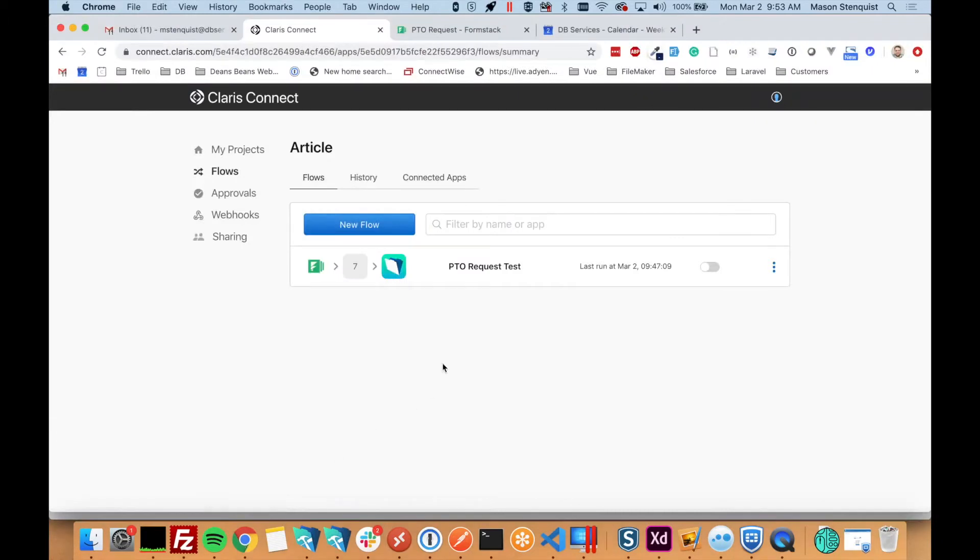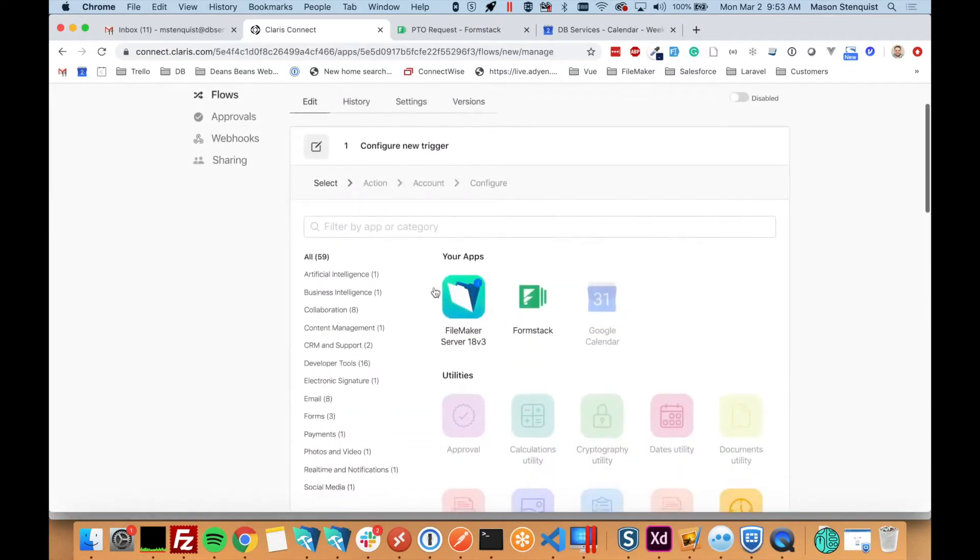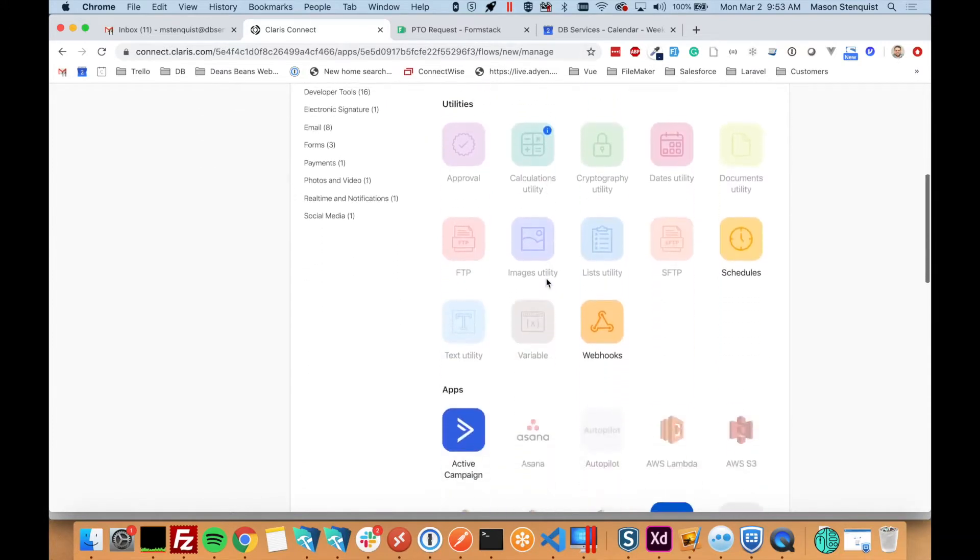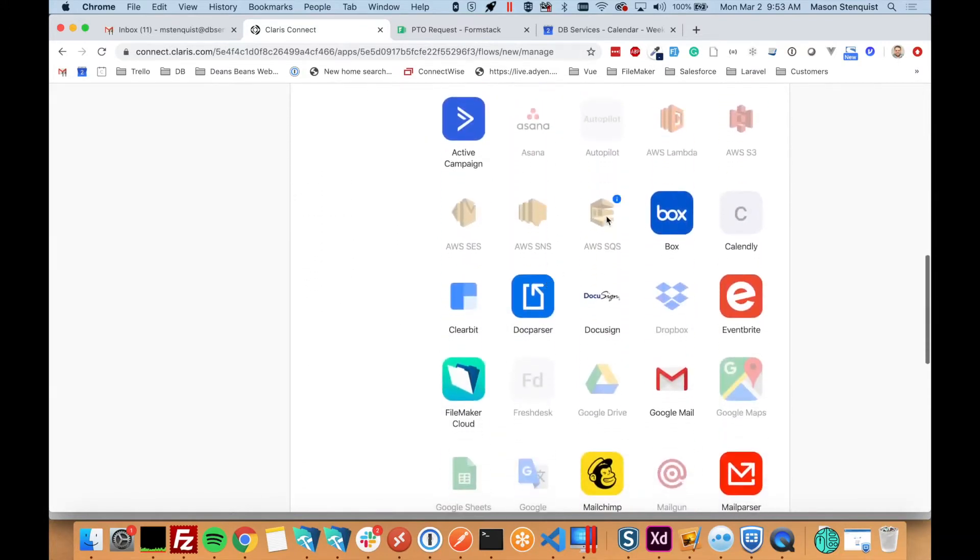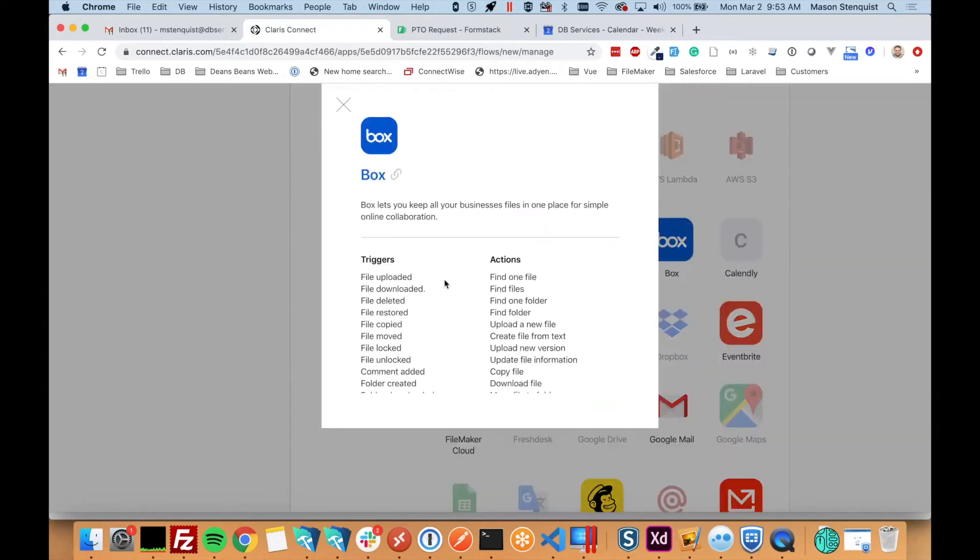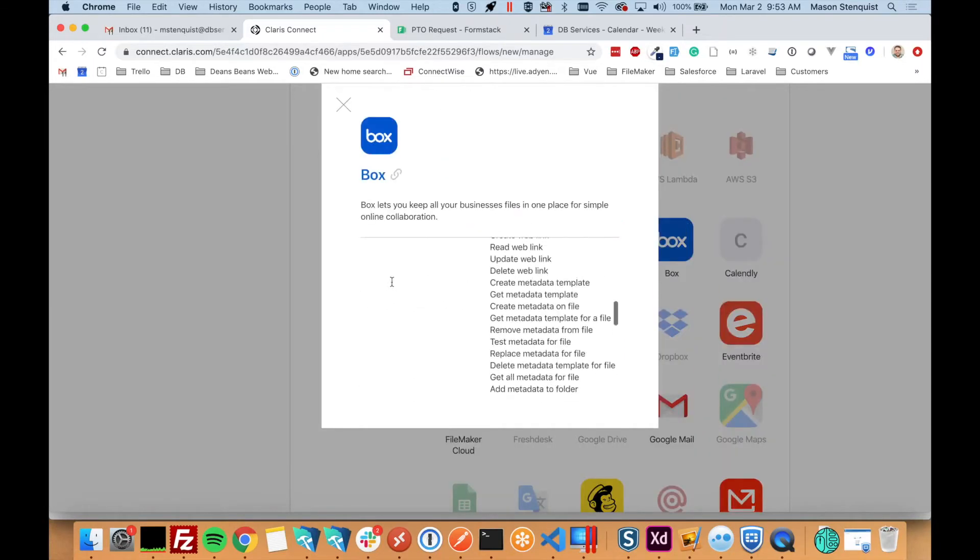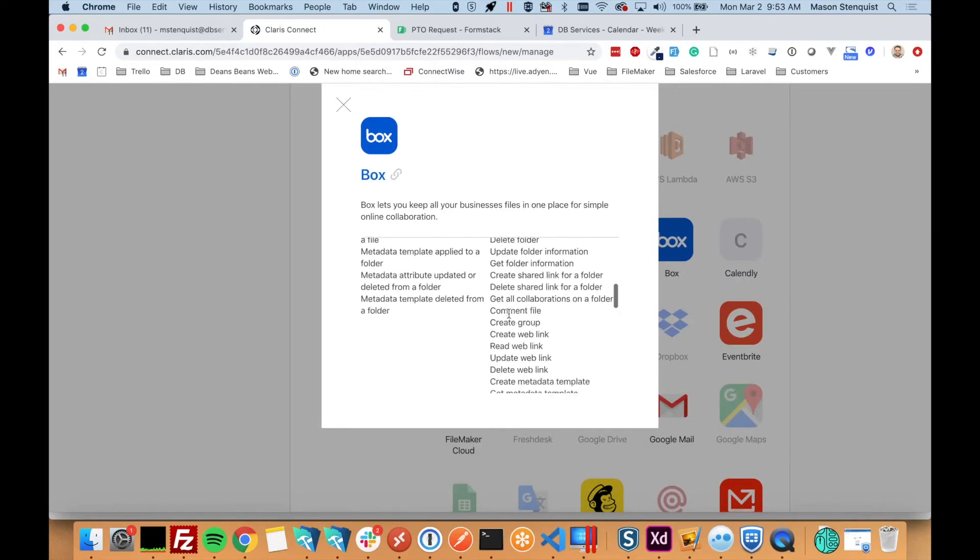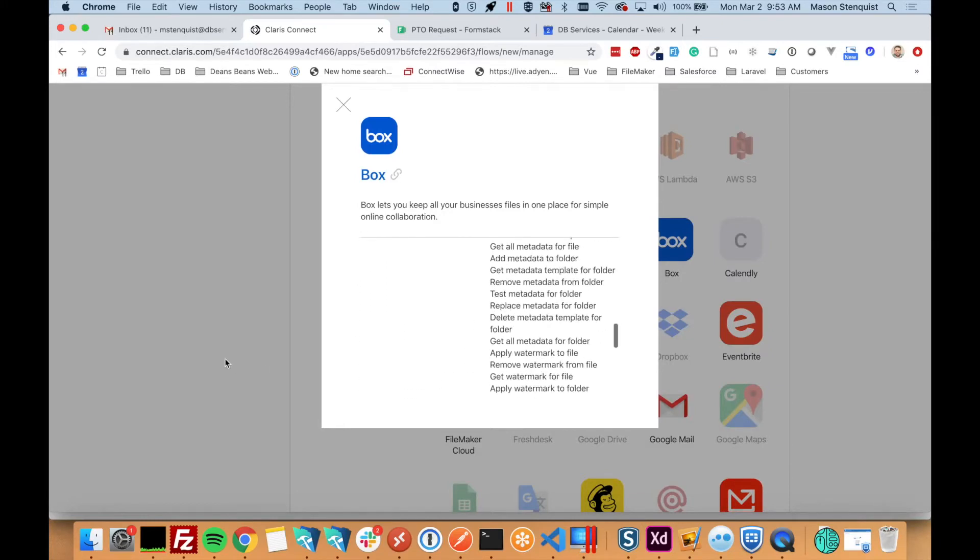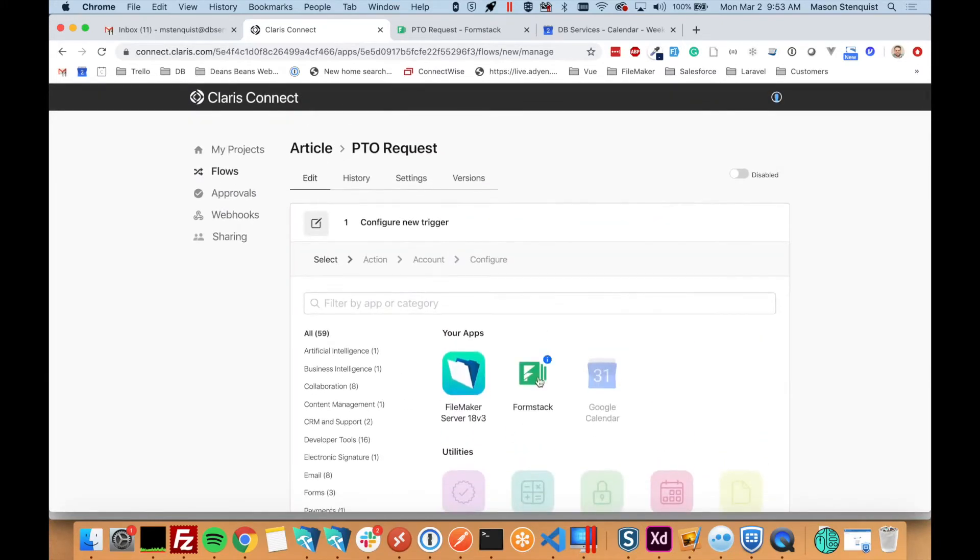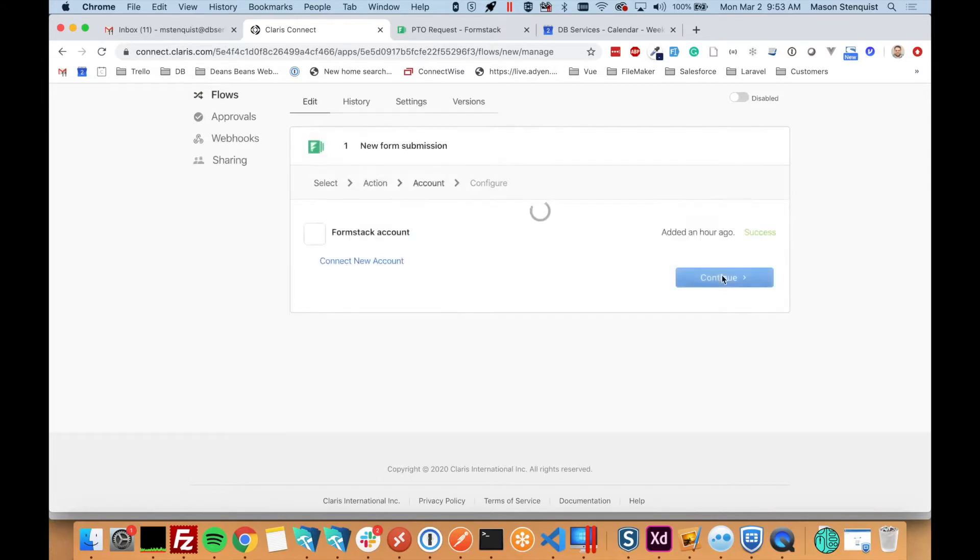Let's go ahead and make a new flow. Let's call this PTO request. You'll notice that not all of the services are highlighted. Some of them are dimmed out. This is because not everything has a trigger. So like Box has triggers for all these events and has all these different actions you can do. We're going to be integrating with Formstack and it has one trigger, when a new form is submitted. So we'll just keep with that.